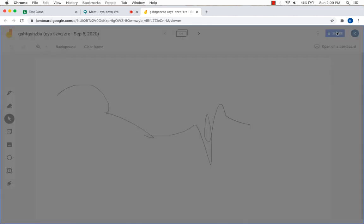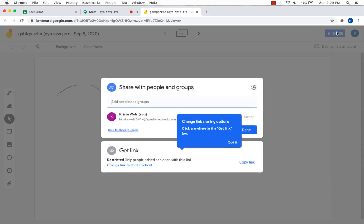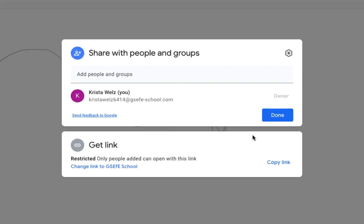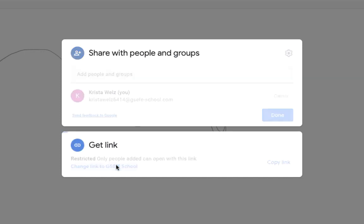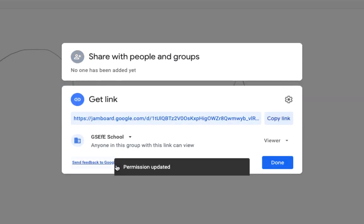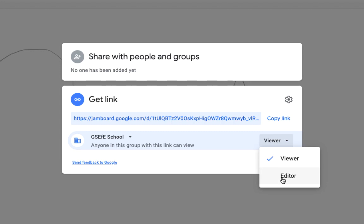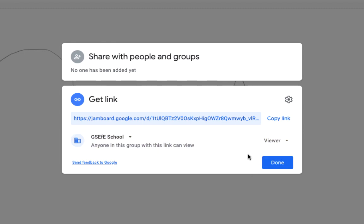Now if you want to turn this on for students, just click on the change a link and then choose your school district. And then they will be able to either view or you could make them edit. Okay, so make sure that when you go into your options on your first jam board to change a setting so the students can view it.